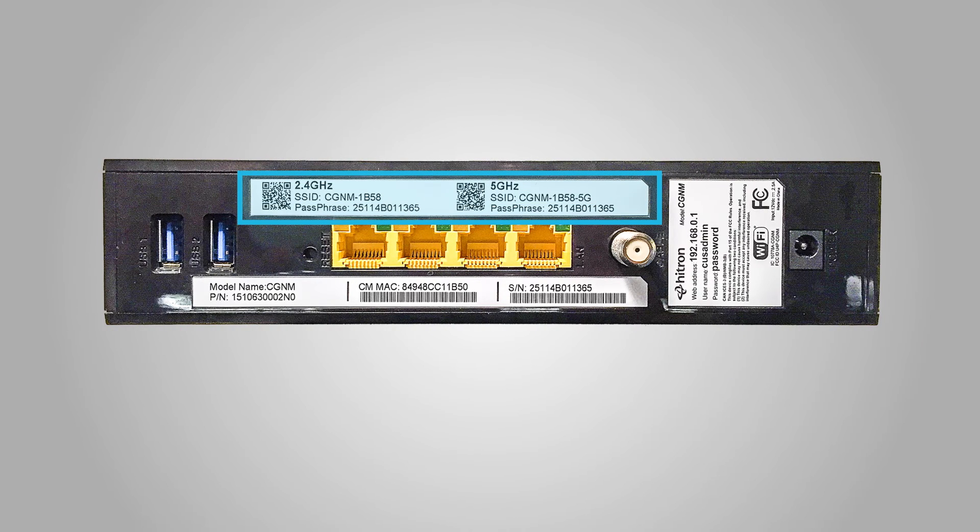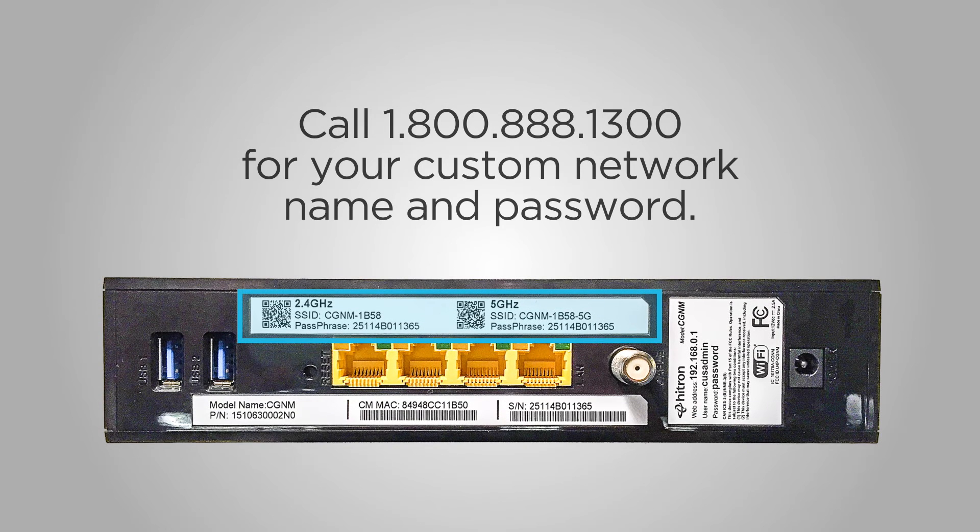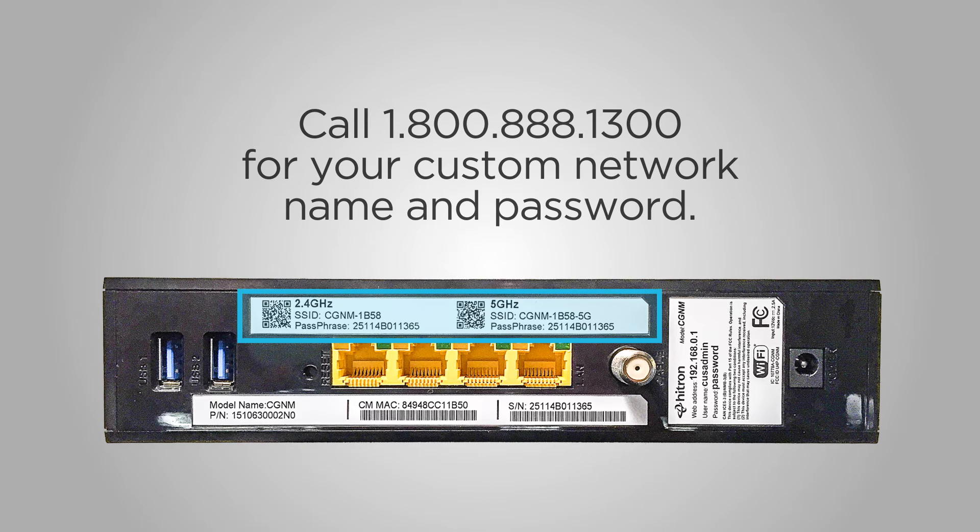Remember the name of your Wi-Fi network and password are located on a sticker on the back of your modem. If you requested a custom network name and password during your Midco installation, please call us at 1-800-888-1300 for your updated information.